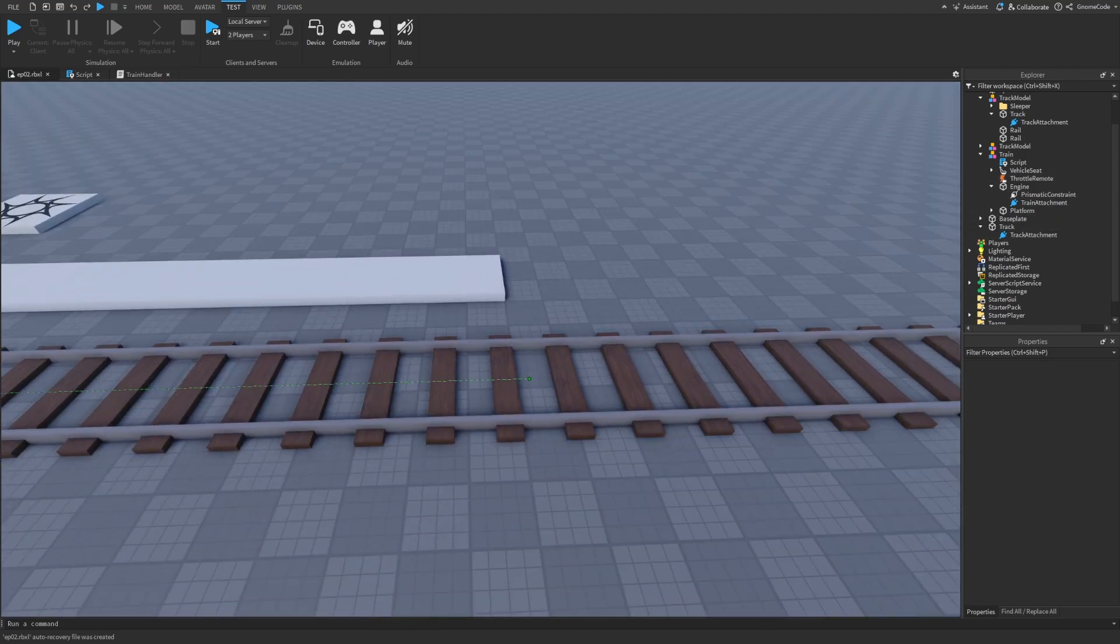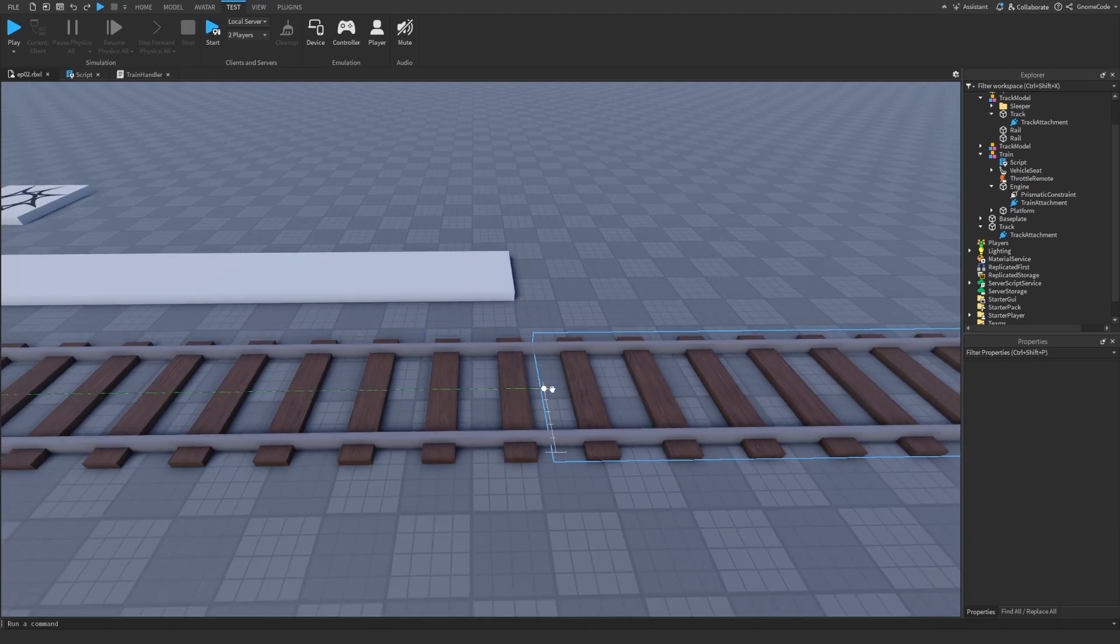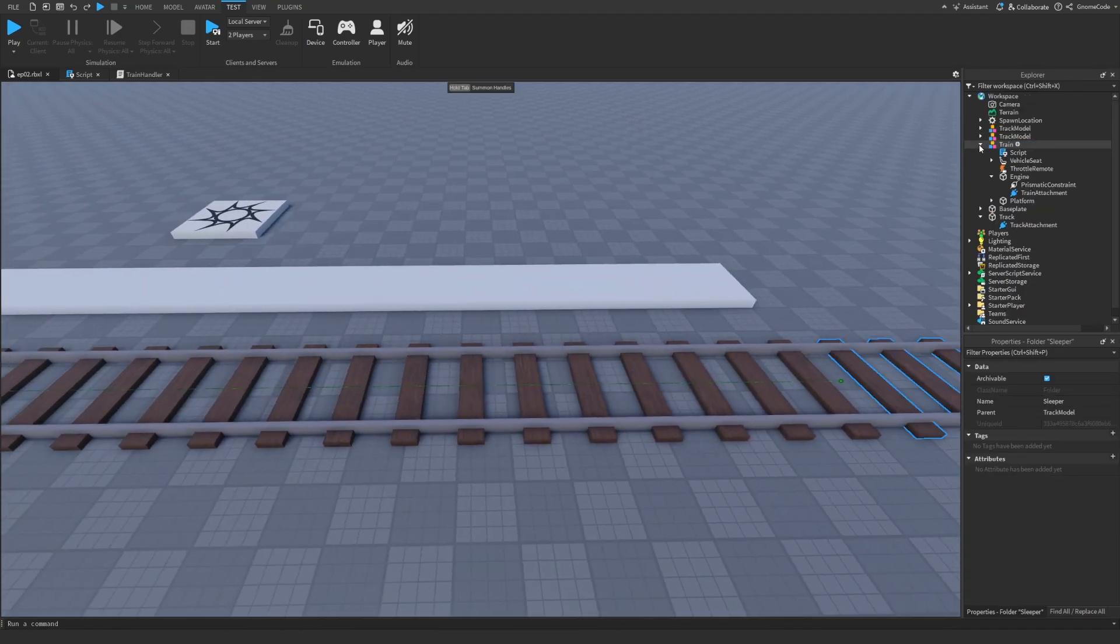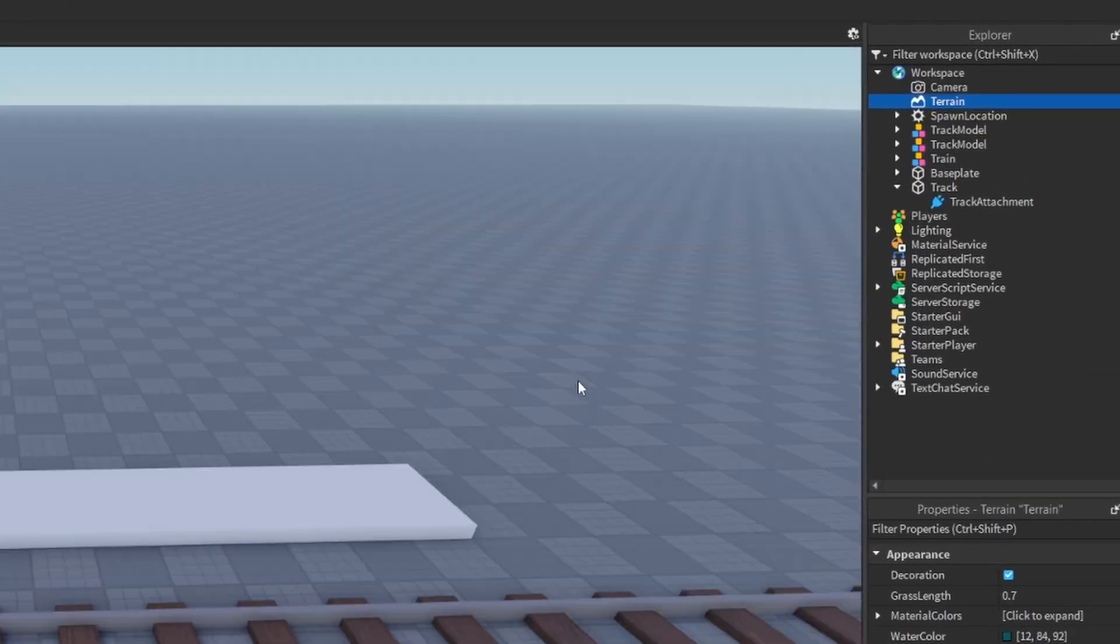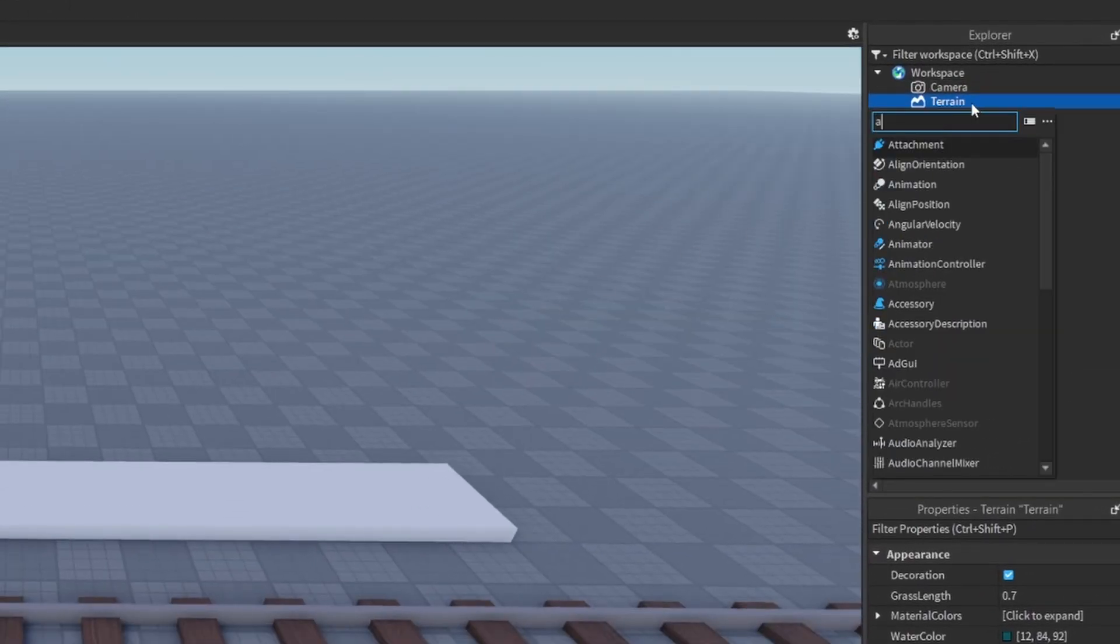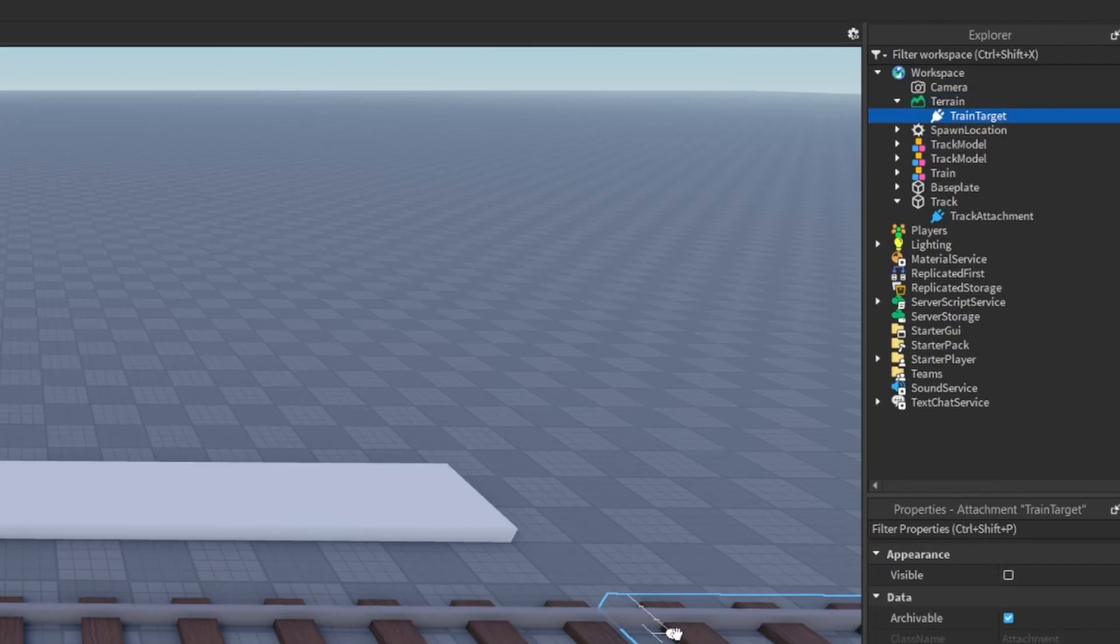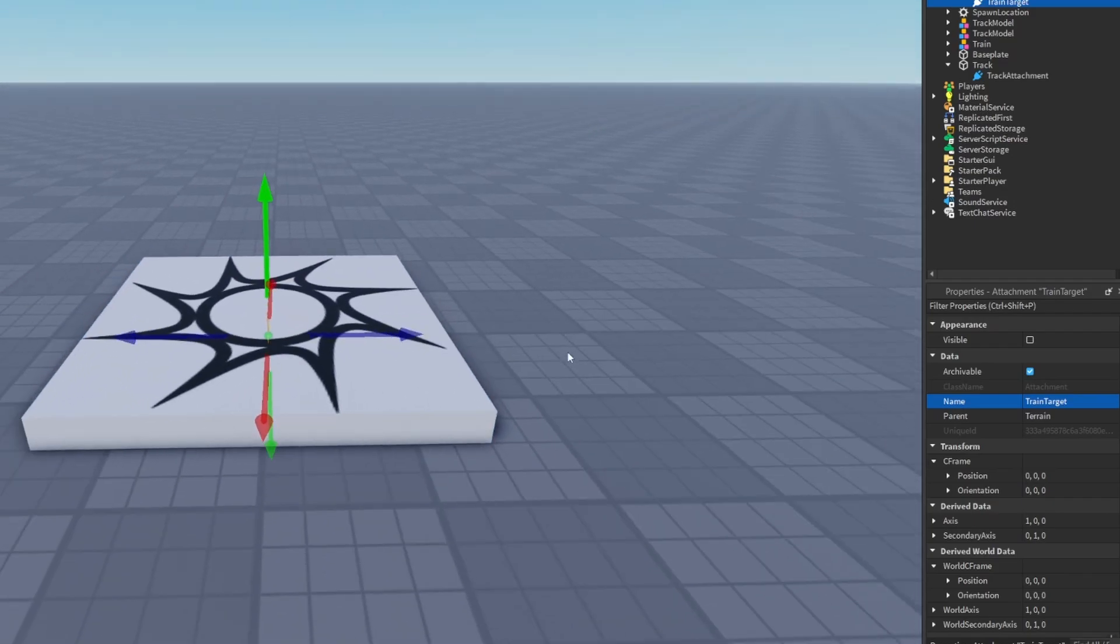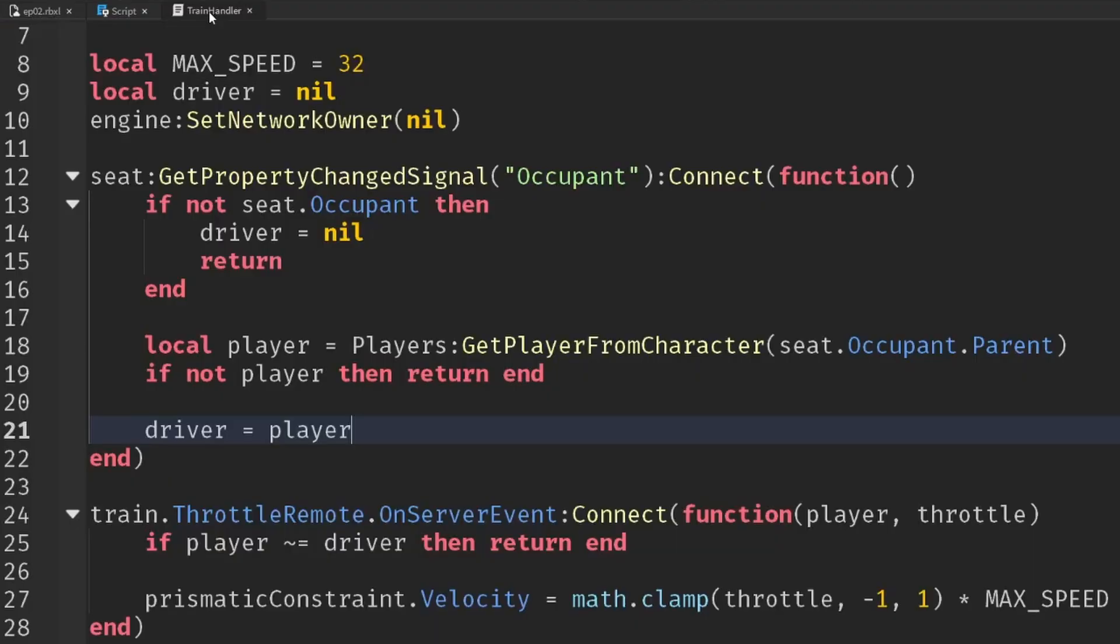Well, to do this, we could probably do with an attachment that actually moves along the track itself. So I like to place my dynamic attachments inside of the terrain just to keep them out of the way. So I'm going to add in an attachment and we'll call this train target. Doesn't matter where it's positioned, but by default it's going to be in the center of the world.